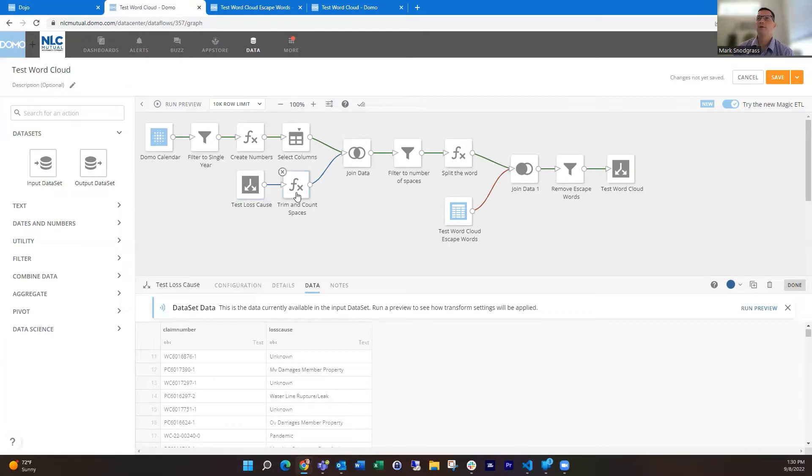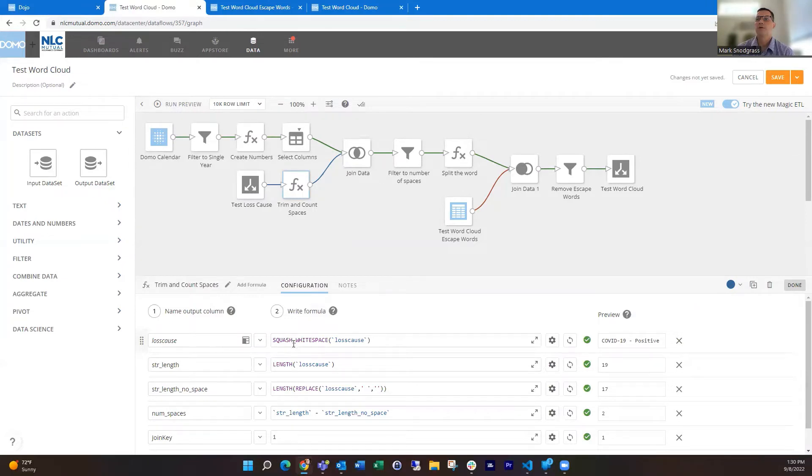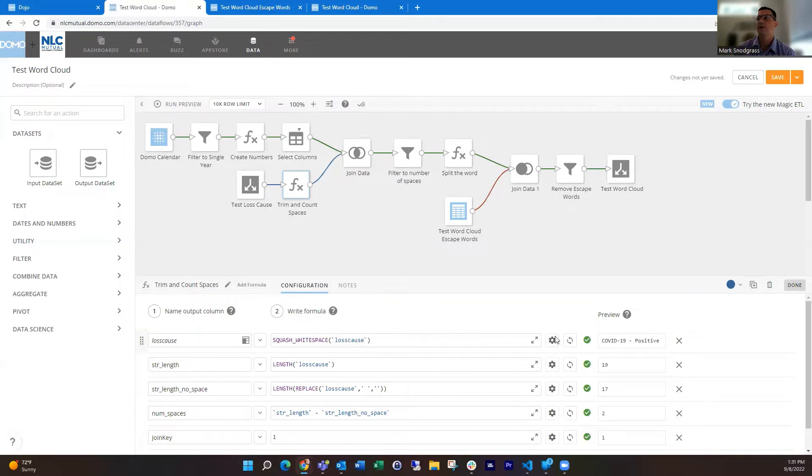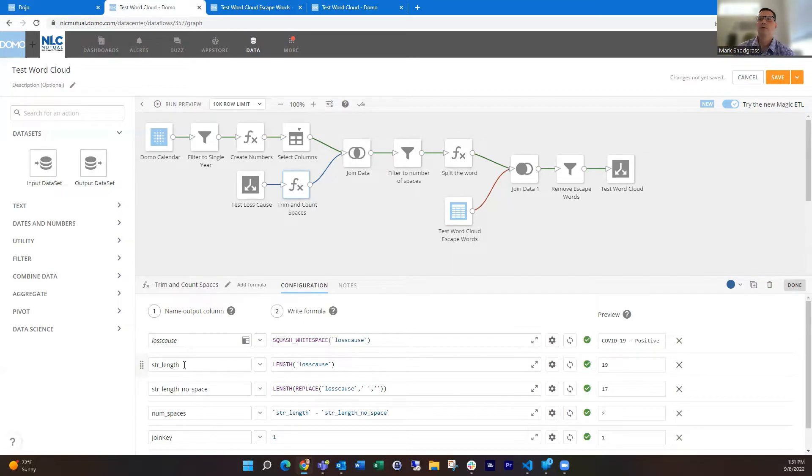Using the formula tile, I'm going to do a few different things. On that lost cause field, I'm going to use this function called squash white space. What that does is it's a combination of trim and eliminating multiple spaces inside between words. If someone went crazy with the space bar and had multiple spaces between words, it would just reduce it down to a single space, as well as trimming any extra white space on the front or the end.